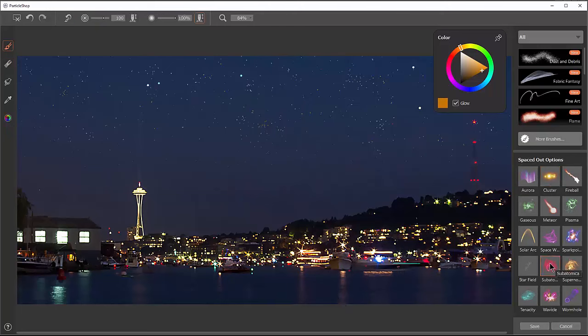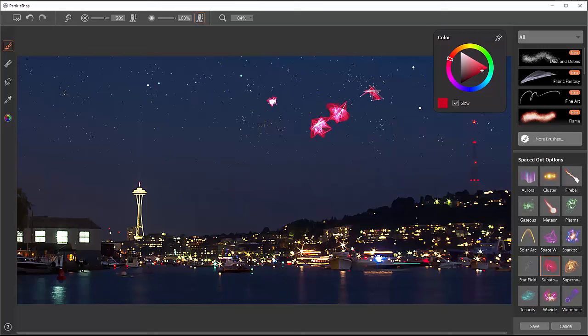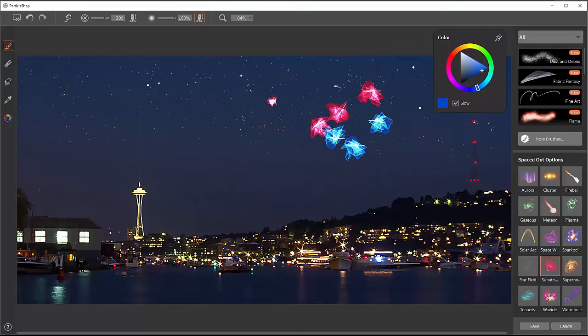Next, let's take a look at Subatomica. This gives us a subatomic moving particle effect. If we make our brush bigger, the particles are going to move further. It also makes kind of nice flowers, space flowers. Pick a few different colors here. And what's important to note about these different brush packs is they have suggestions. Like this is a space suggestion, but it doesn't mean that you only have to use it for space.